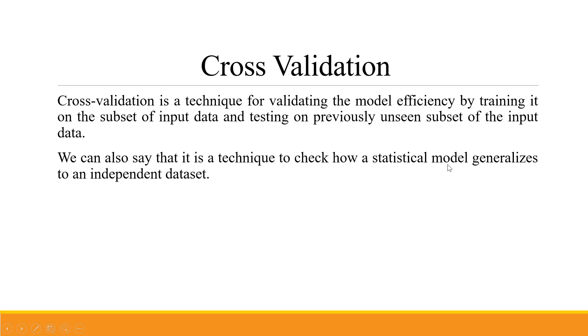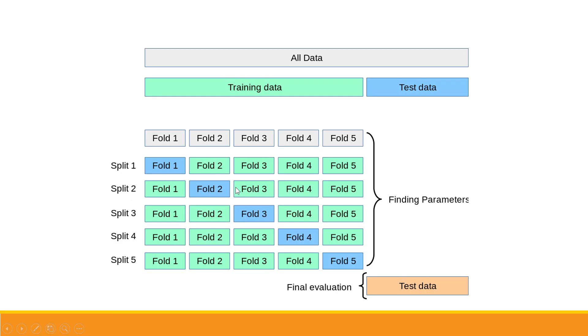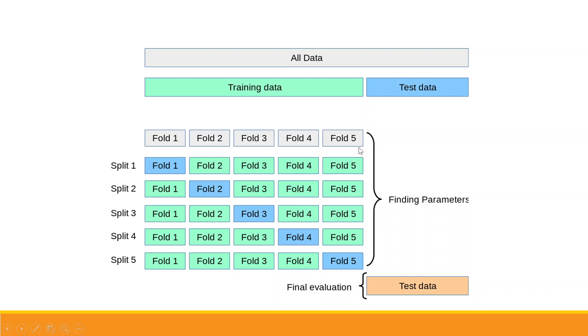This is all the data which is divided into training and test. Training data is represented by green color and testing data represented by blue color. The data is divided into five folds. Let's say we have 100 observations, so divided by 5, each fold has 20 observations.